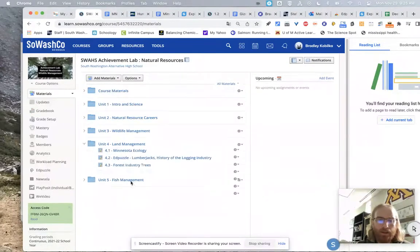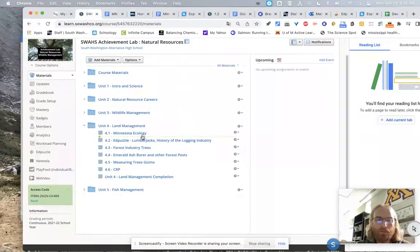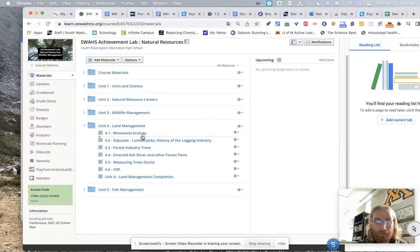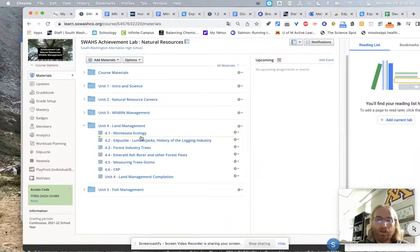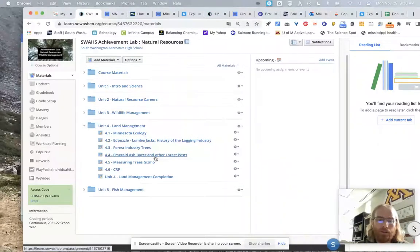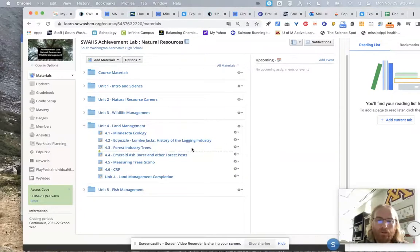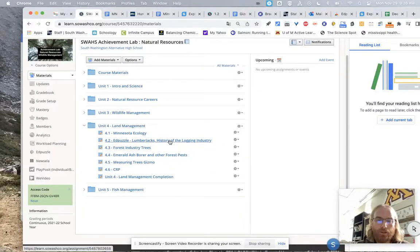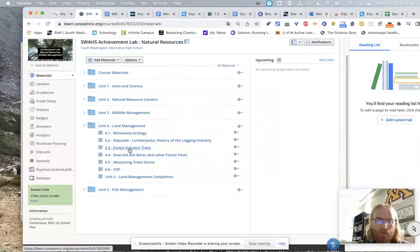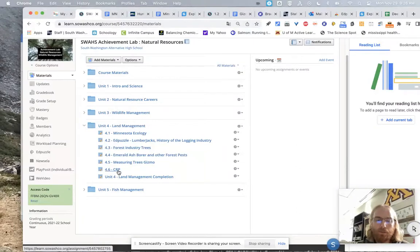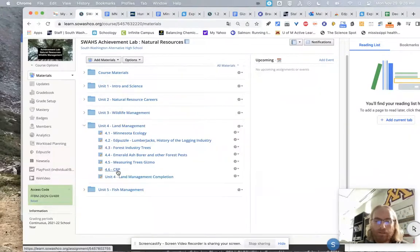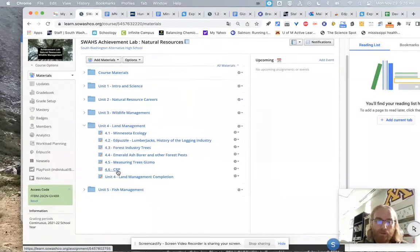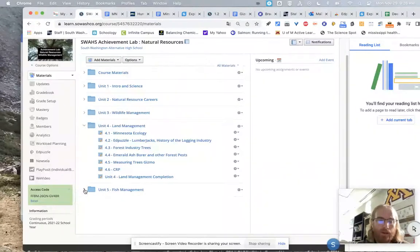And you can see the next one is land management. There's an Ed Puzzle here about Minnesota ecology that I put together talking specifically about what caused Minnesota's ecology. Why do we have kind of these four distinct ecosystems, which makes Minnesota kind of a unique state in that regard. There's an Ed Puzzle on the lumberjacks and the history of the long-day industry up by Grand Rapids. There's a naturalist center up there. And then you can see forest industry trees, the emerald ash borer, and then you can see another gizmo, and then CRP. I just put a bunch of my land up north, my hunting land, into CRP. So it's kind of a personal experience. As I go through this next year, I'll be planting wild prairie, some prairie grasses, and then also some pollinator plots for the bees.